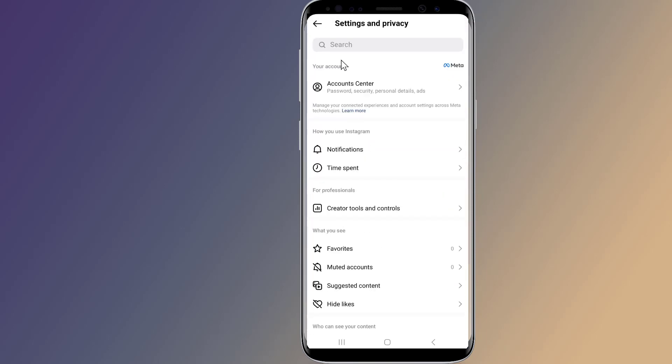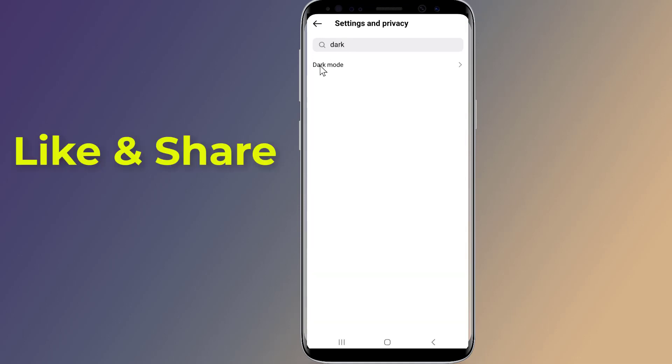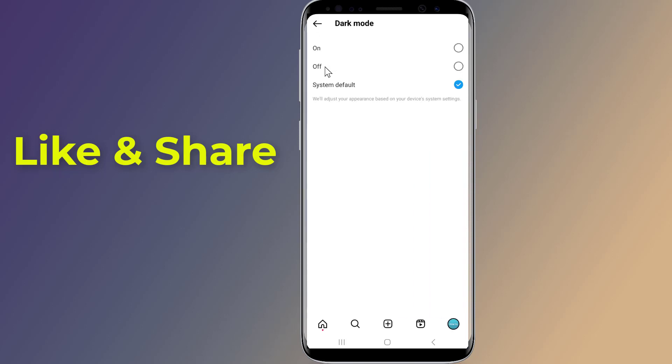On the search bar, type 'dark' and tap on Dark Mode. From here you can select Light, Dark, or System Default themes.